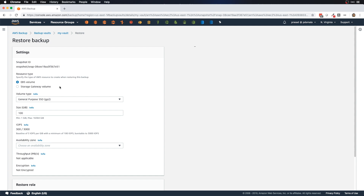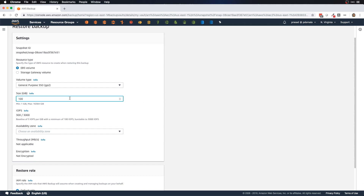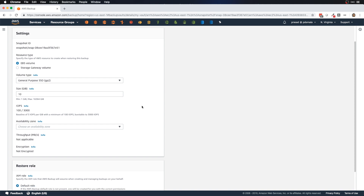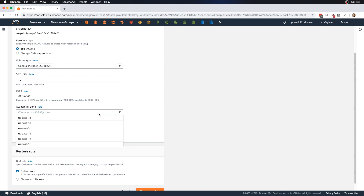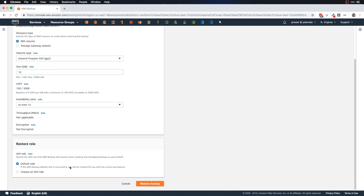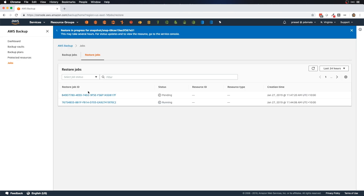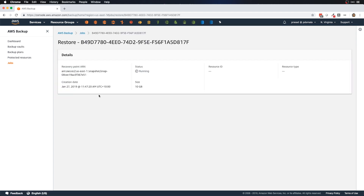To restore, select Restore — it will ask for the resource type. We can restore to an EBS volume or a Storage Gateway volume. I'll select EBS volume, choose volume type GP2, set size to 10 GB, and select availability zone 1A. I'll leave the default AWS Backup service role and click restore. Under restoration jobs we can see the new restore job created.